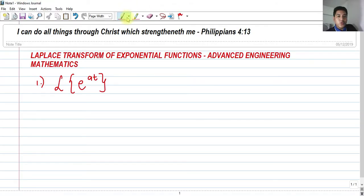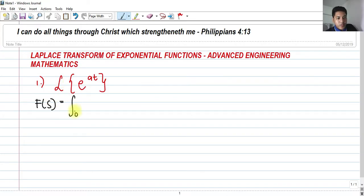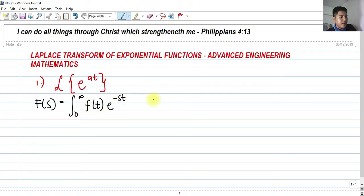If you wish to recall, the formula for our Laplace F of s is the integral from 0 to infinity of the function in time, multiplied by e raised to negative st, and we have dt here.